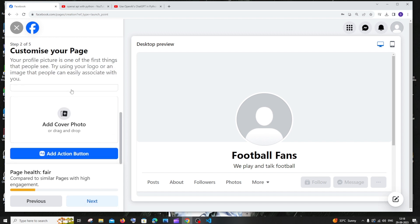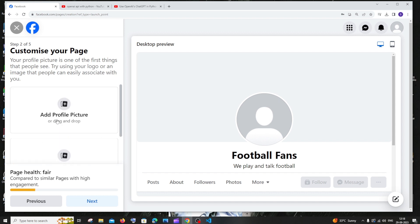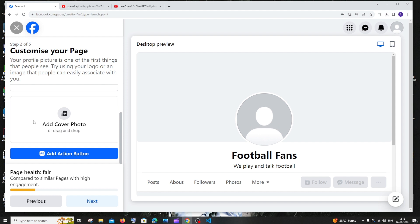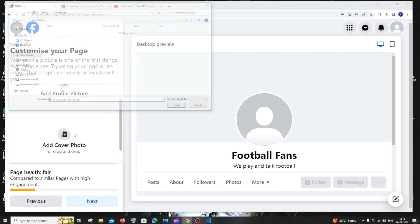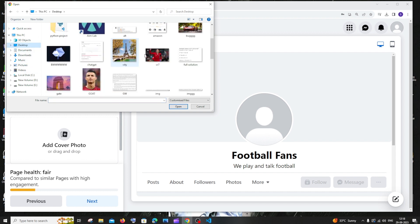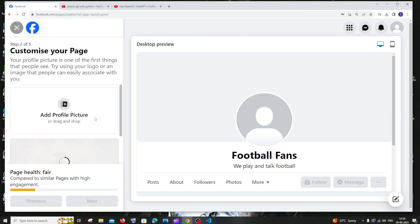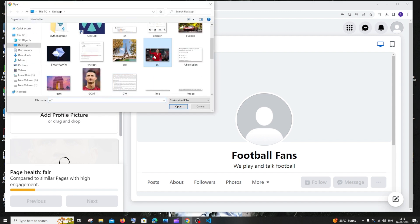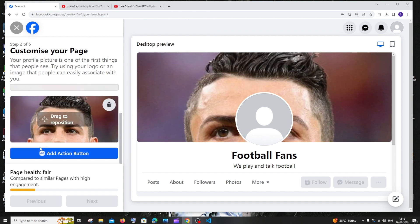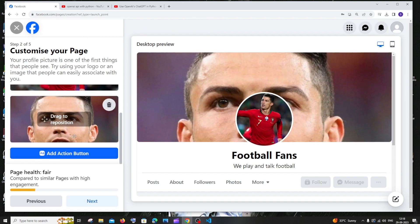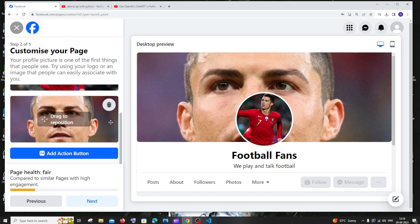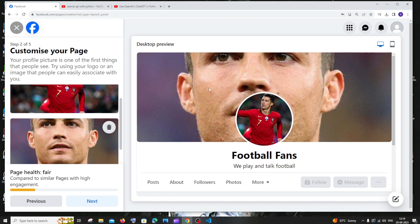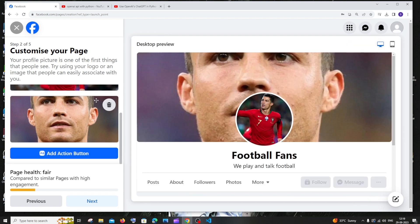Here we have an option to select two images. One is profile picture which is the main profile of our image. Next is the cover photo which is the background image. So we can just add it now. I'll just add some images for this. This is going to be my background and this is going to be my profile. I can just add it like this. You can just reposition like this also. You can hover over this and reposition the image that you have uploaded. This is fine. This is how our page looks. It looks super cool now and we can just click on next.